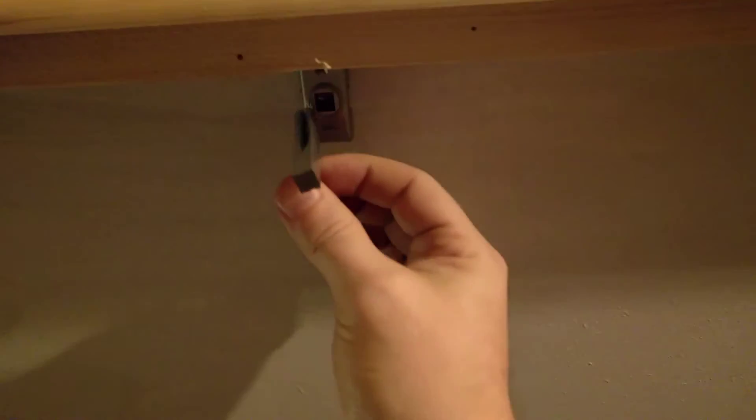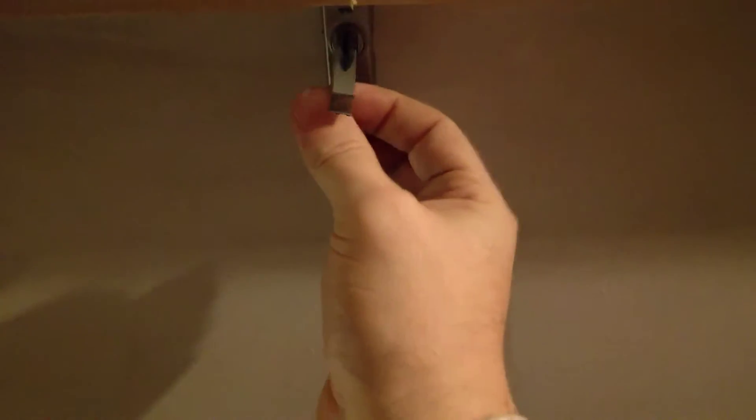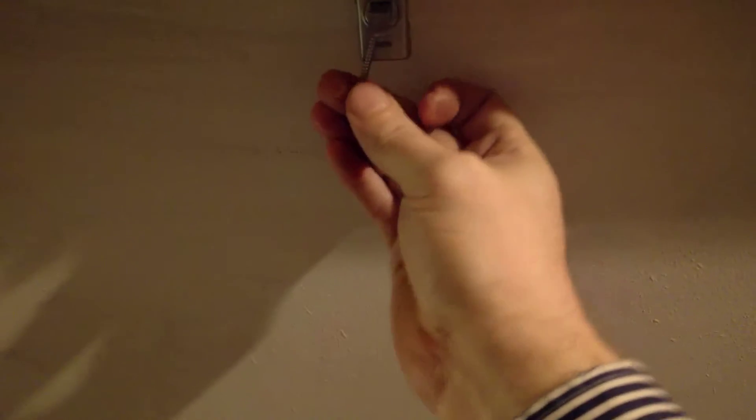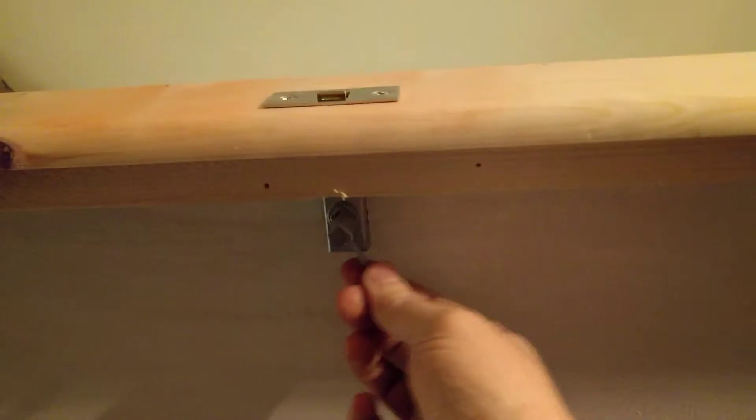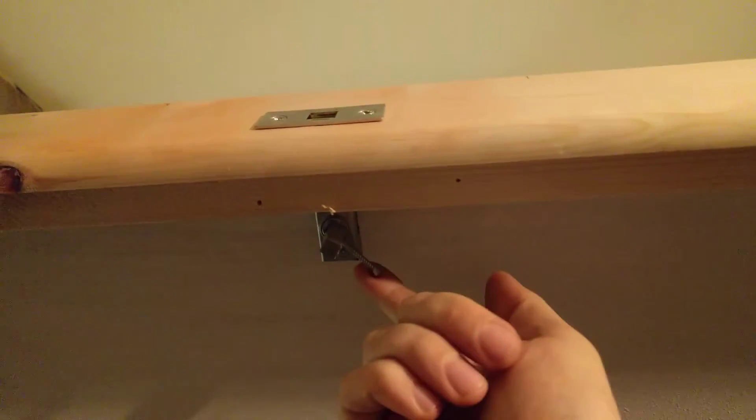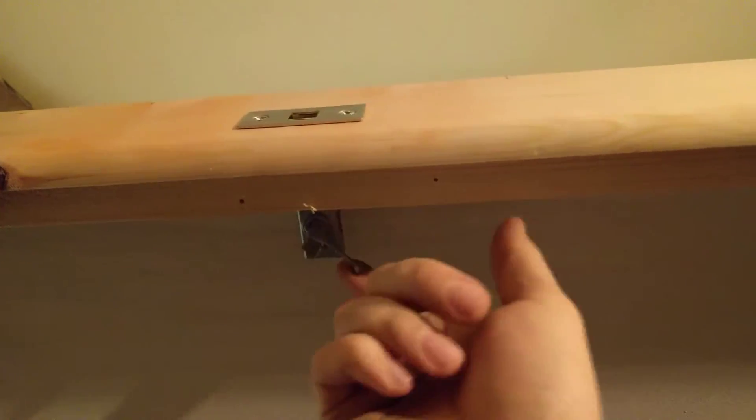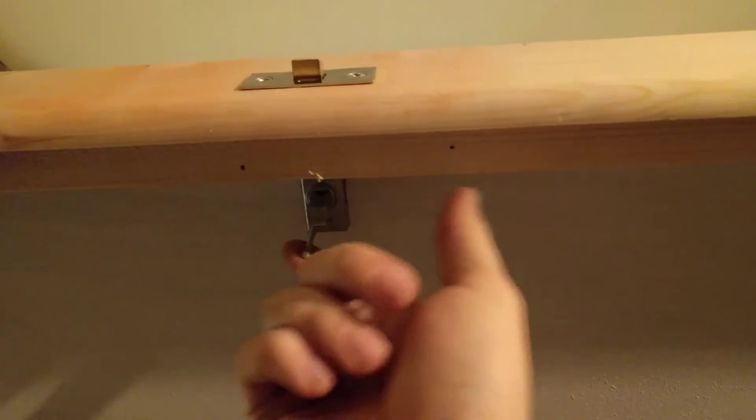So that's going to go in there like so. I'll have a piece of string on here pulling that just across there like that. Nice and easy, should work.